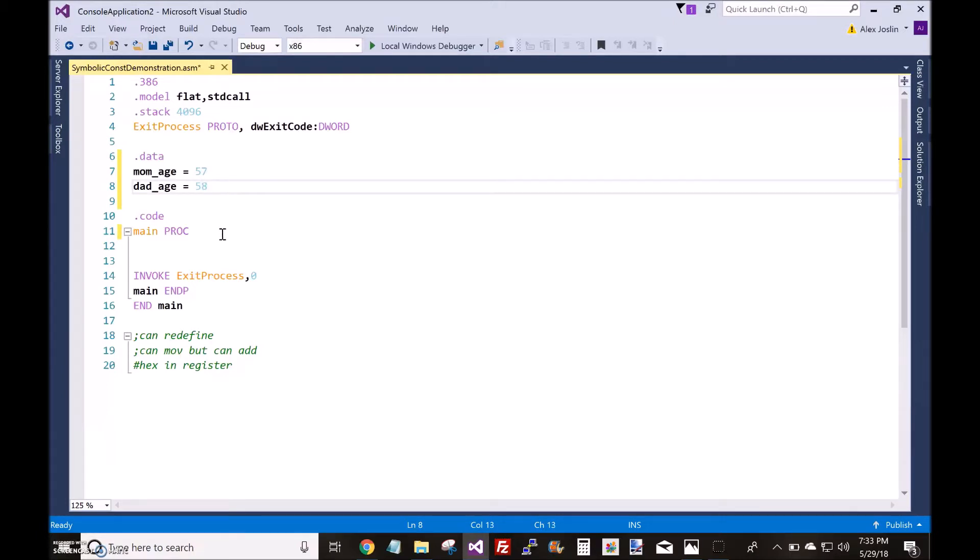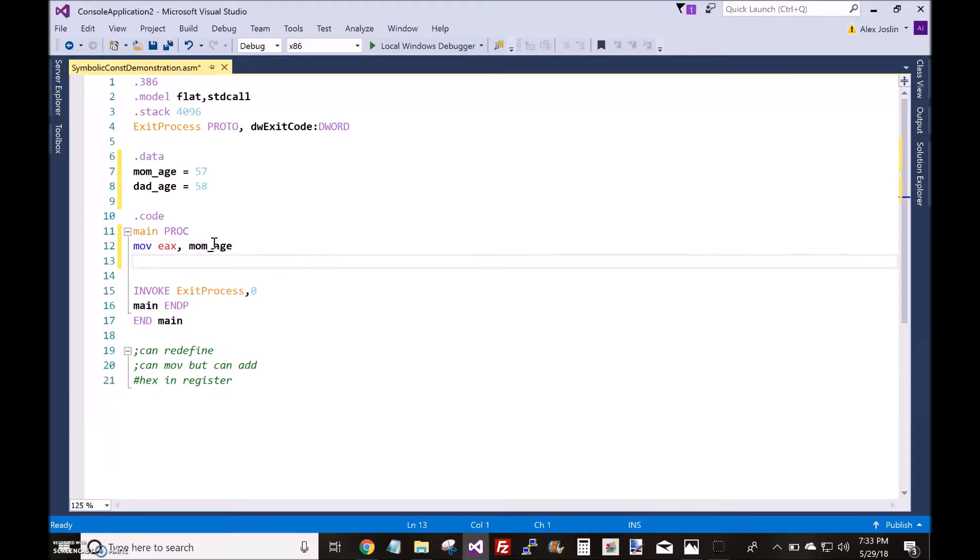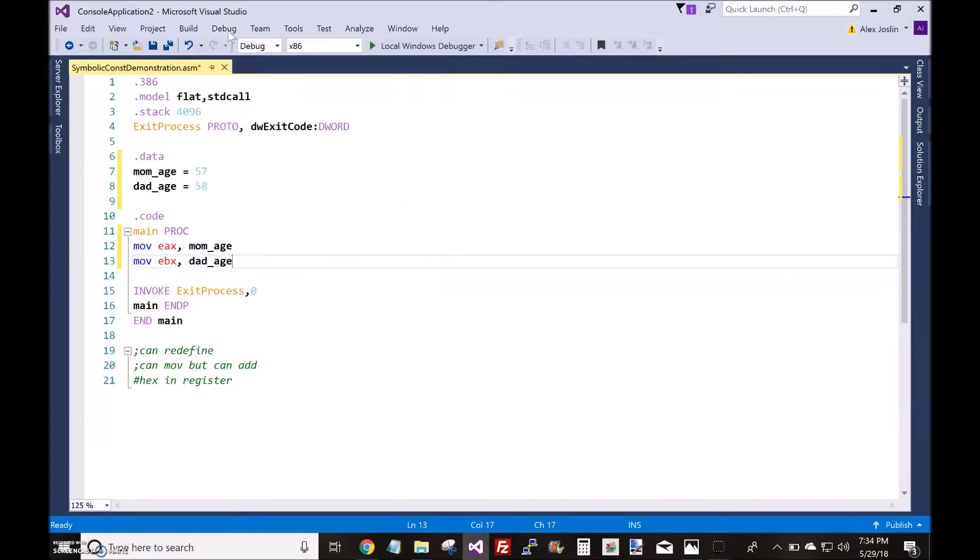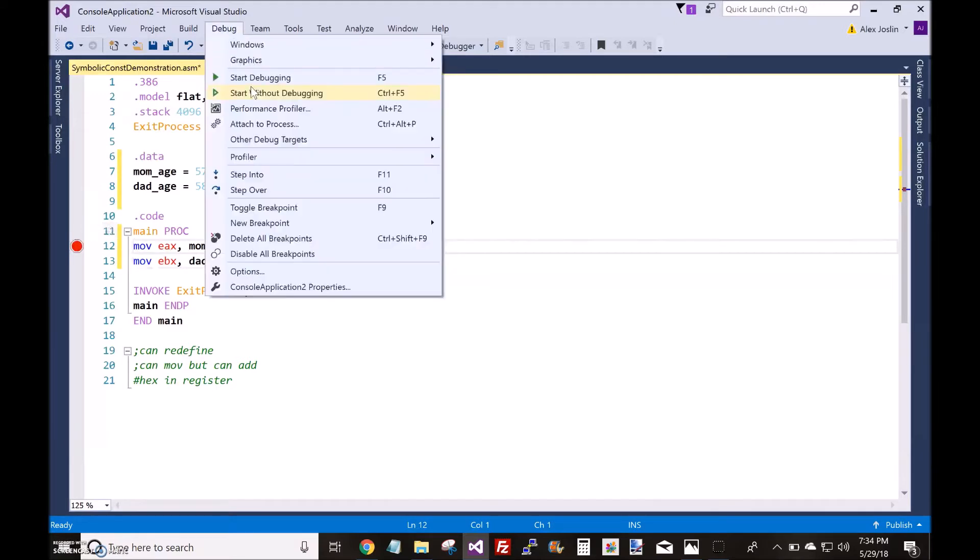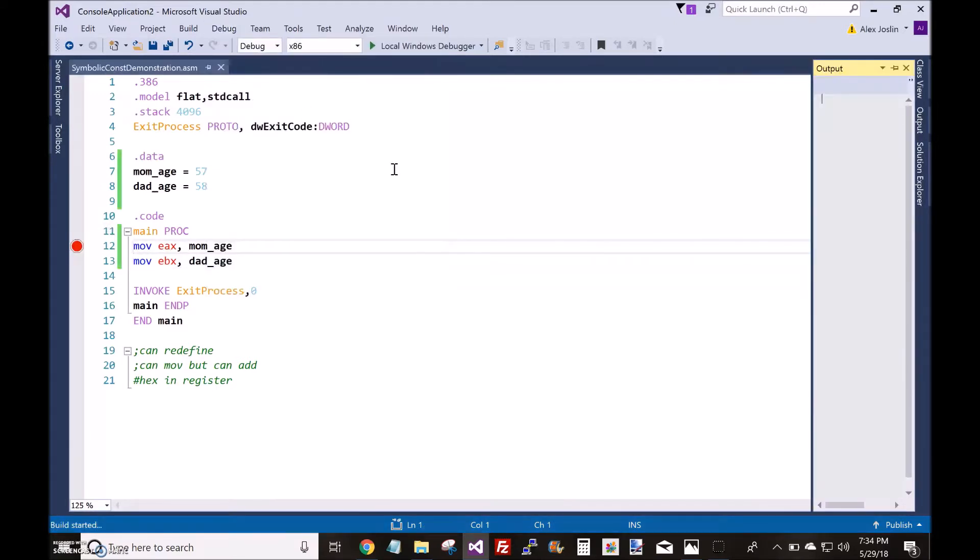You can place symbolic constants in registers, so I can do a move operation. Let me go ahead and set a breakpoint here and start debugging.